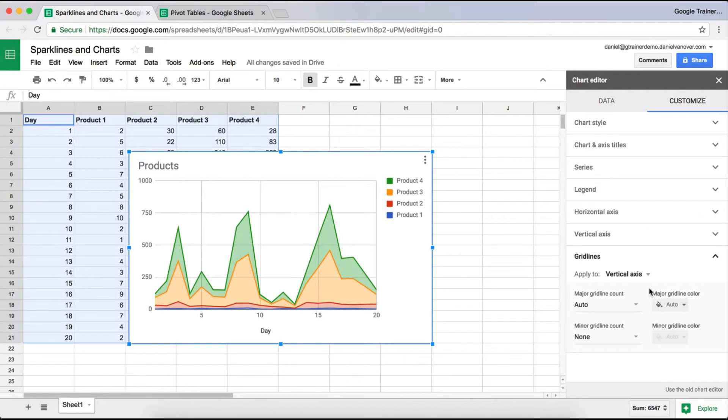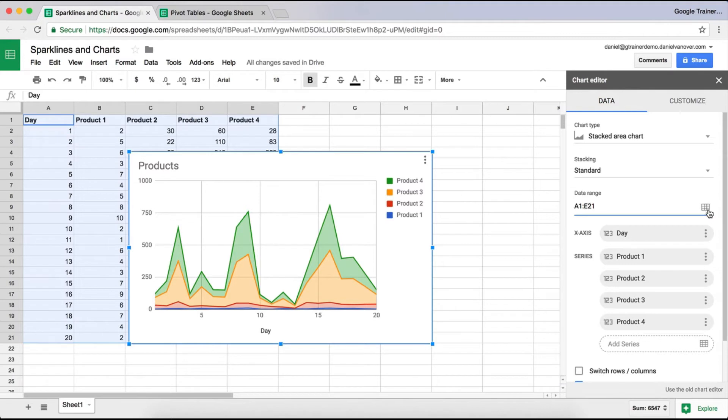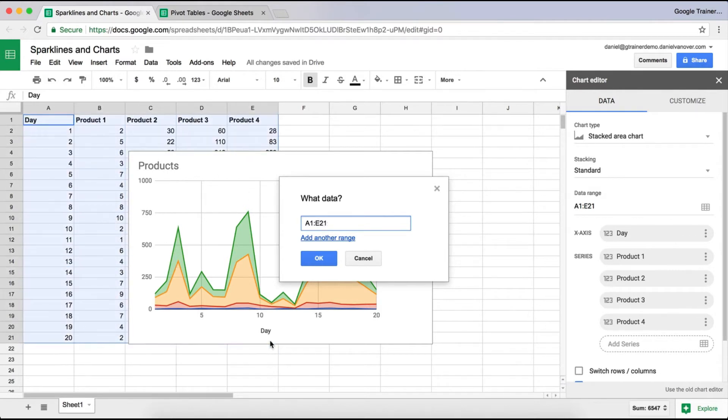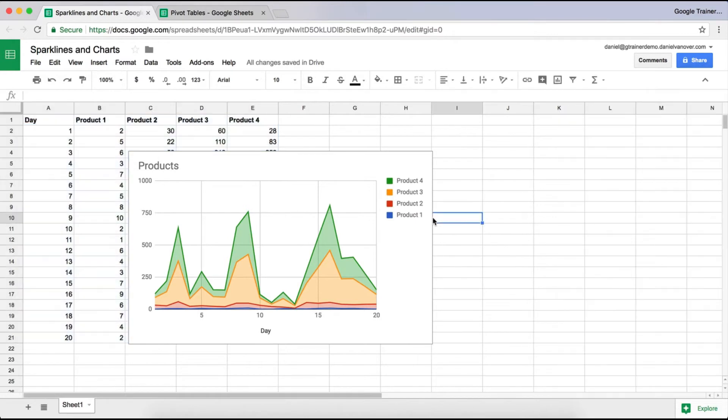Now, if you need to change the data range on this chart, you can do so by clicking on the Data tab again and choosing Data Range. Here you can either type in or you can select a data range by clicking on the Select Data Range button. All you do is select the data range that you want it to go through and click OK. You can do multiple data ranges as well. So that's a chart.